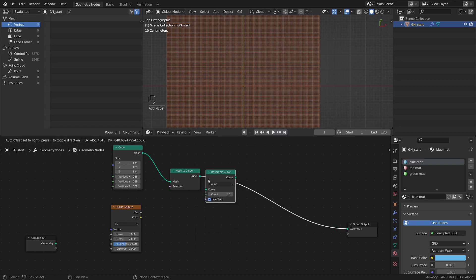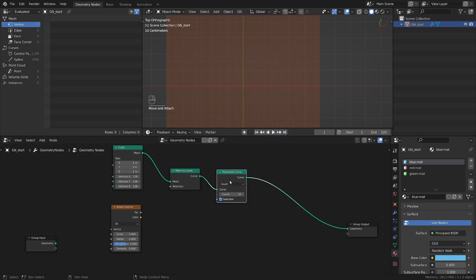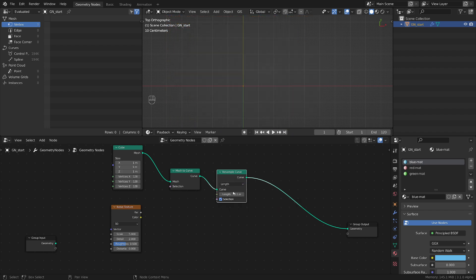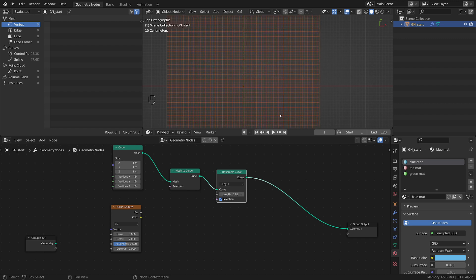I want to have this evenly spread, so let's do a resample curve, plug it in, and set this one to length. Let me switch to a lower resolution because I want to have a responsive viewport. It can be increased later.